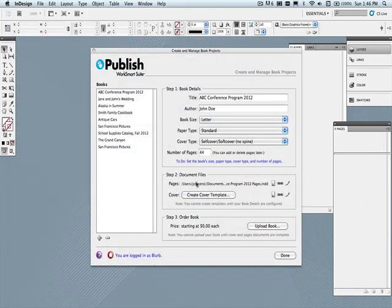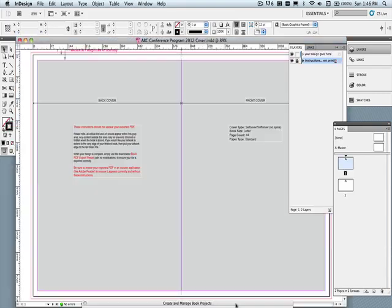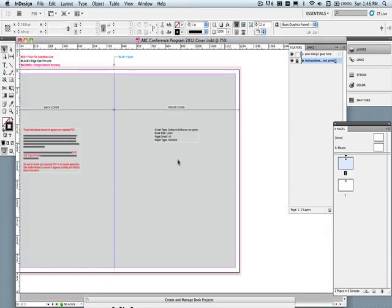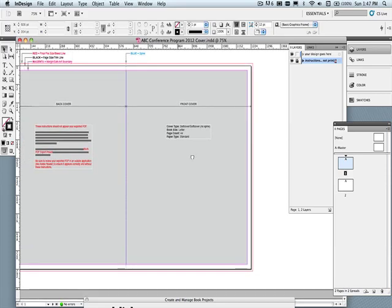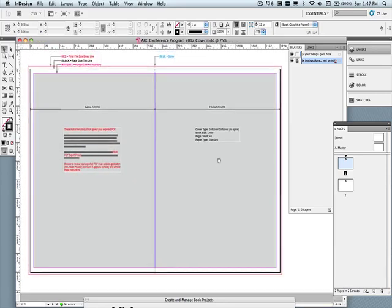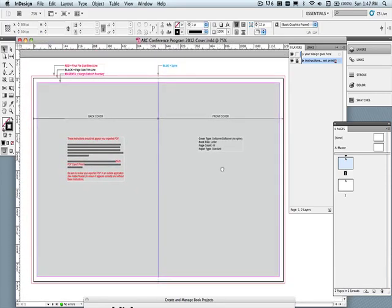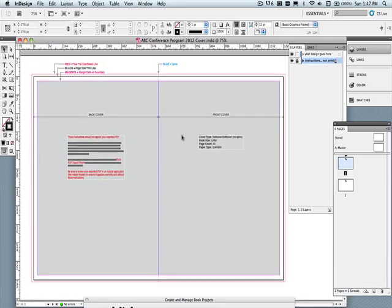So you've now finished creating your pages design, and you're ready to create your cover template. Be sure to update the number of pages if you've made any changes in your pages design. All of Blurb books, except for the new letter size, allow for printing only on the outside cover, and not on the inside covers.